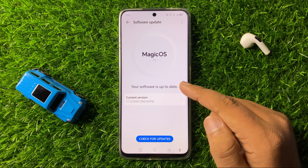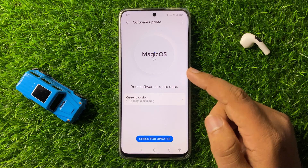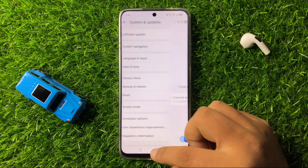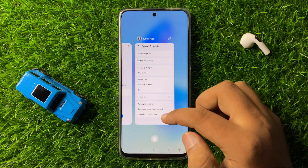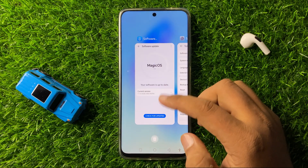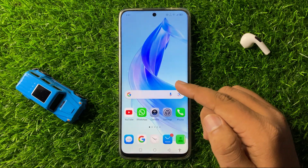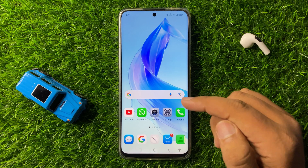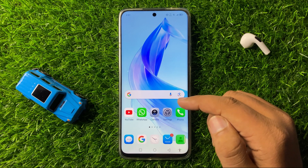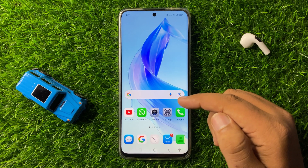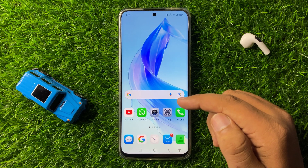If your phone is not updated to the latest version, update your phone's software. After updating, the apps on your phone will start working properly. That's how you can fix the apps not working issue on your Android smartphone. Thanks for watching.